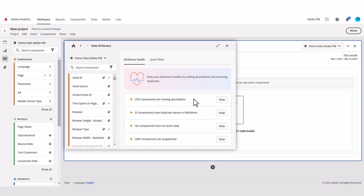The next admin filter under dictionary health is a duplicates filter. If you're loading the health tab for the very first time, this might take a few seconds to load because it is sifting through all your components and identifying those with the same — meaning identical — name or definition. For instance, if two segments have been accorded different labels but have the same underlying definition, they will show up as duplicates.